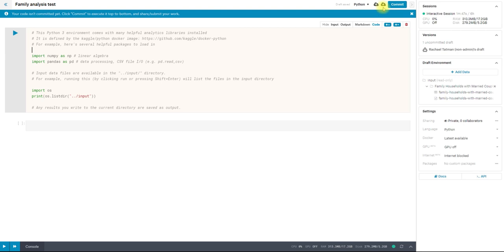And you can do that using this button. This will download your IPython notebook file. Or if you have a file locally you want to upload, you can upload an IPython notebook file here. So Jupyter notebook.